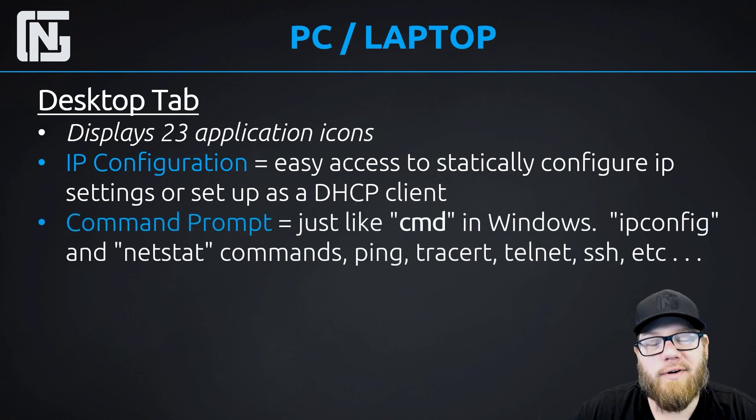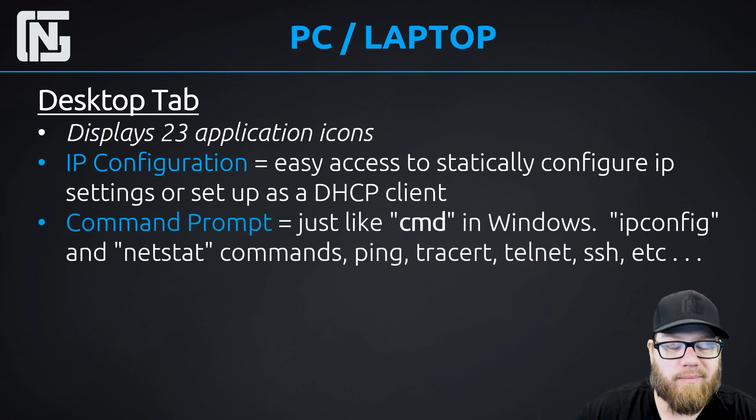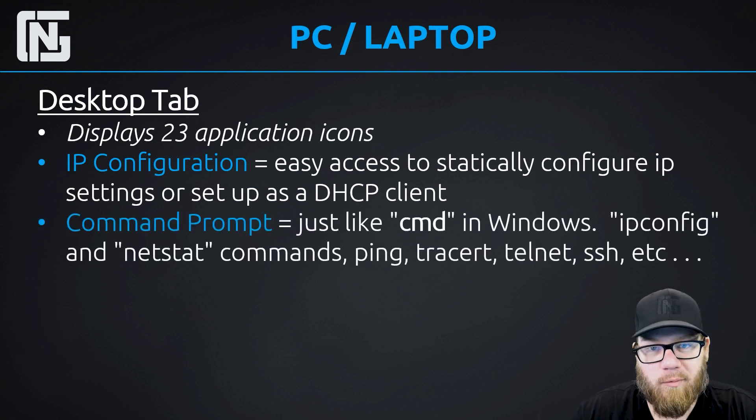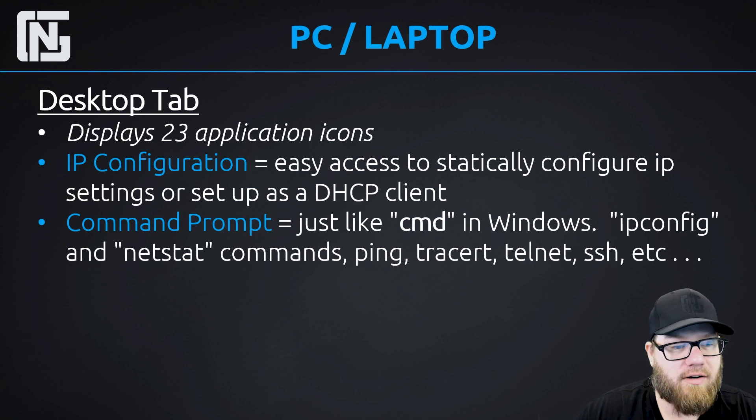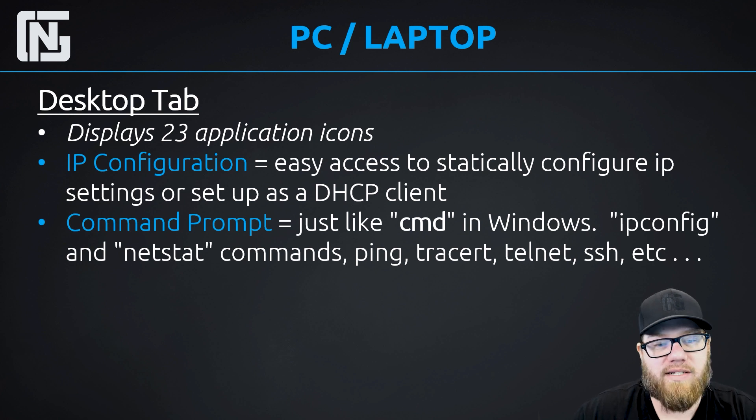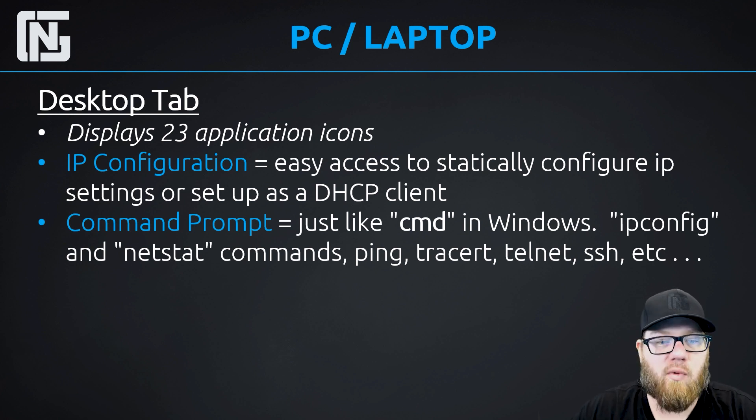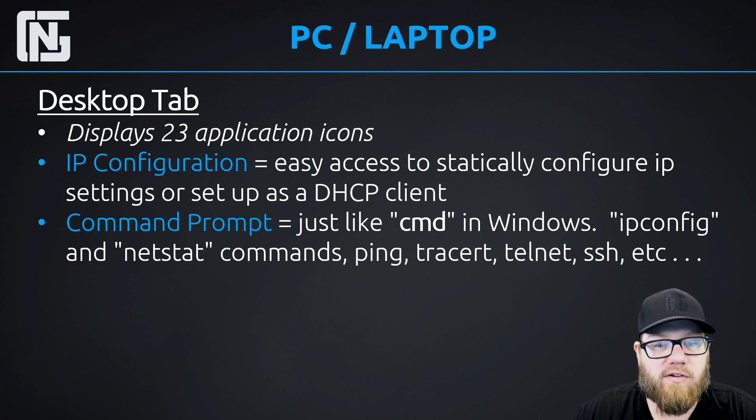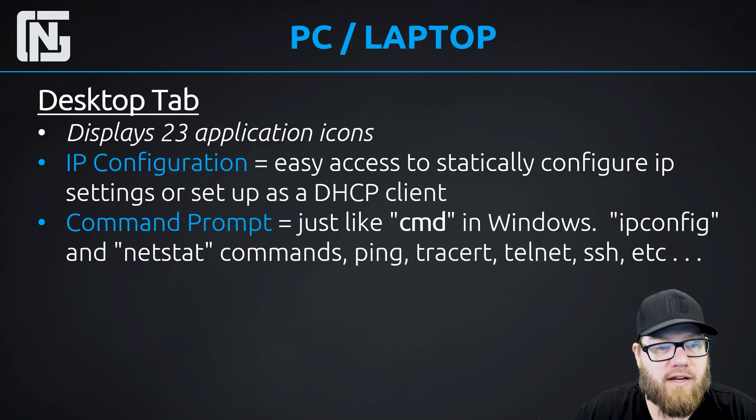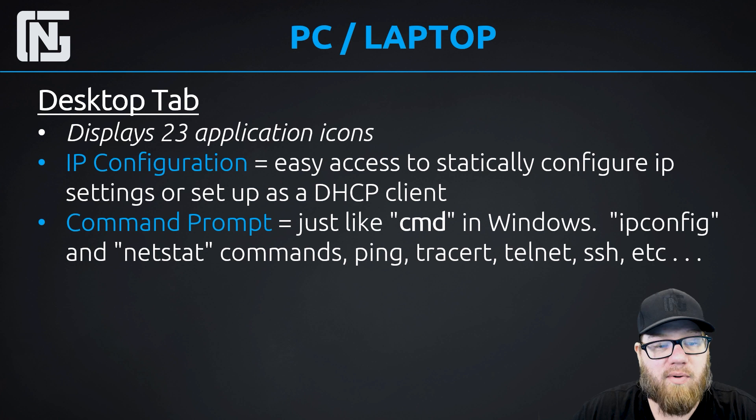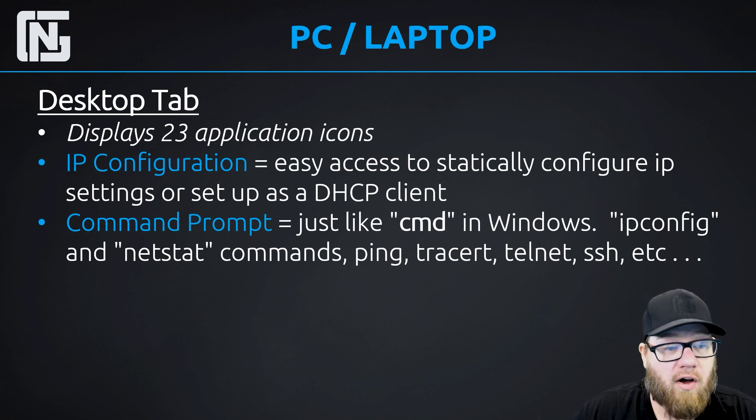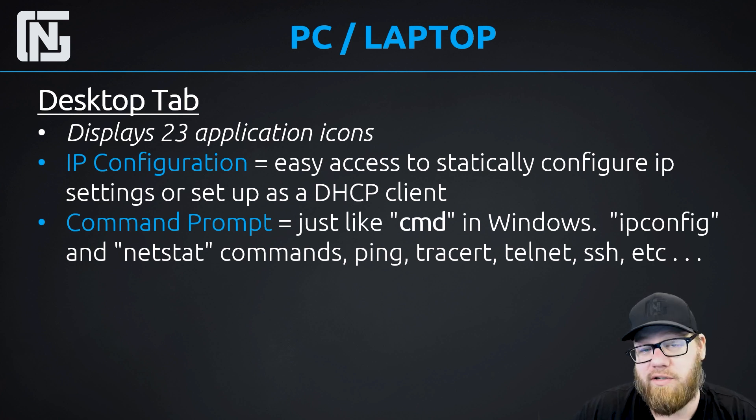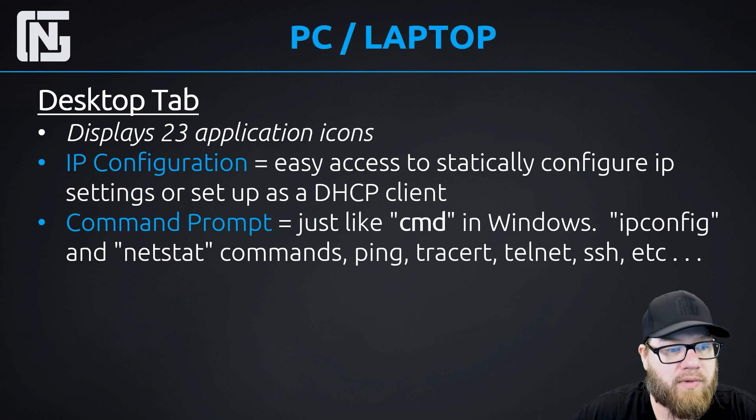And the next one that's important is the command prompt. I don't think this one requires much introduction. I think everybody knows what the command prompt is. Just be aware that your Windows device does have the command prompt available and you can ping, trace route, telnet, SSH, all the things you would normally do from a command prompt.